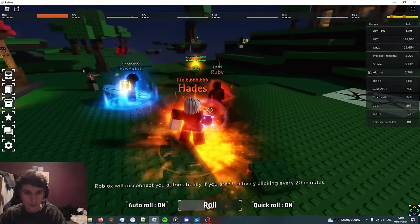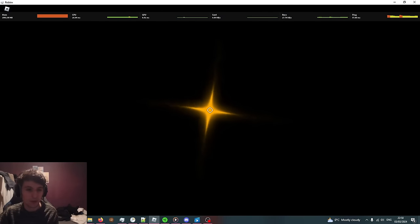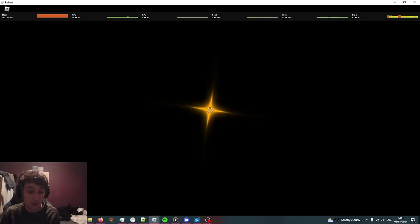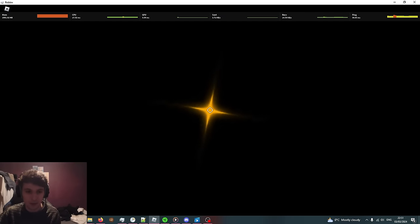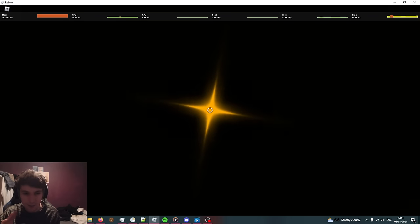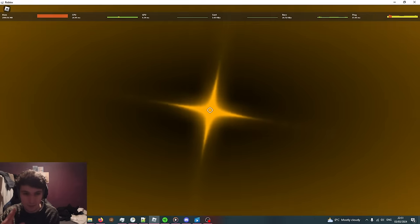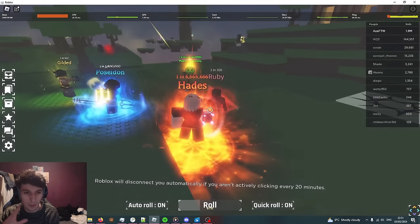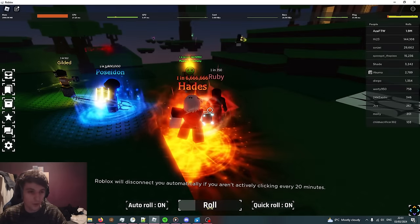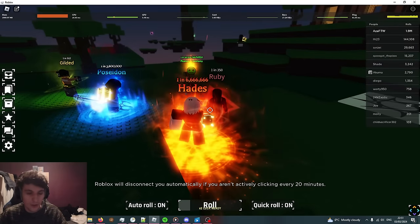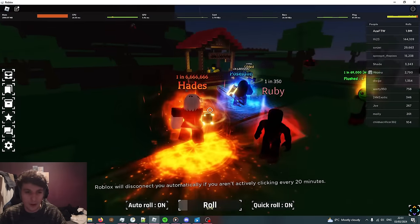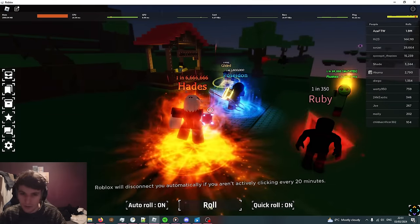Usually the thing is the rarer the aura, the cooler the thing looks. Look at this guy's got ruby, it's 1 in 350 and it doesn't look that good, but the other ones look a lot better. We're about to get something rare here. This is the animation when you get something above 1,000.